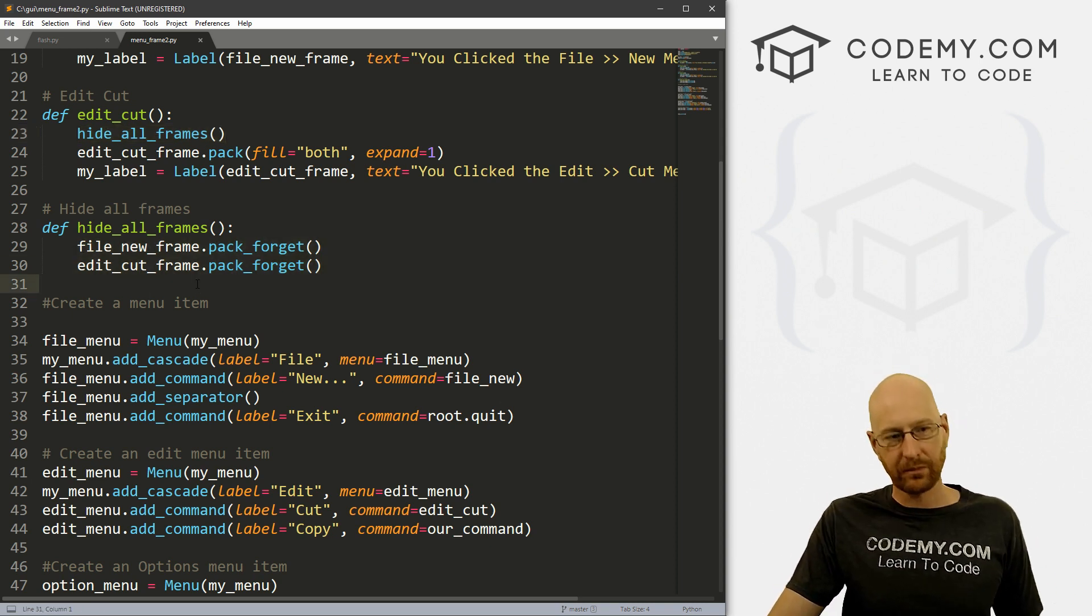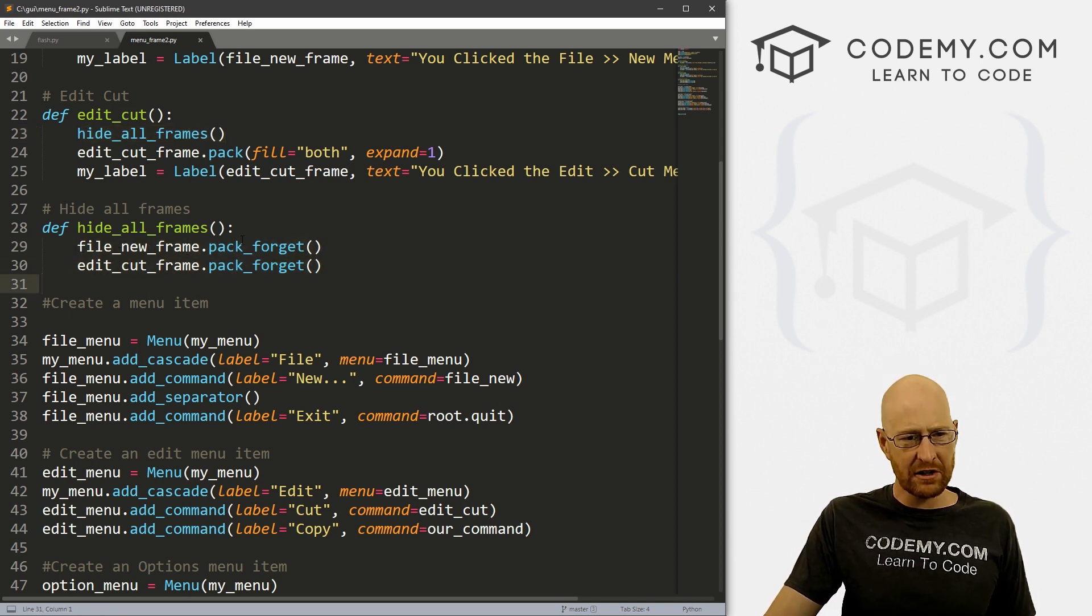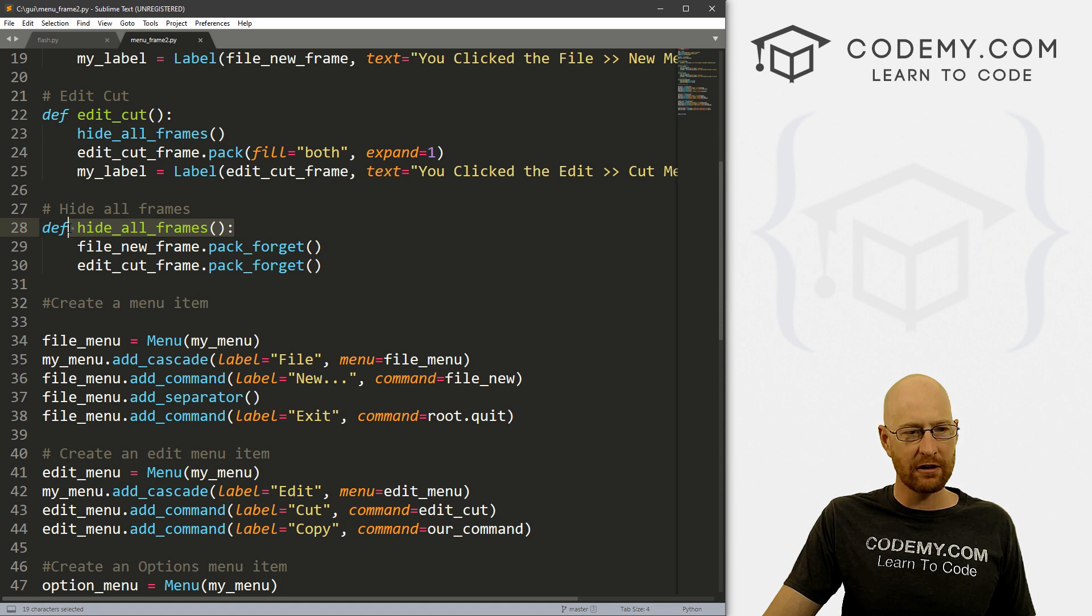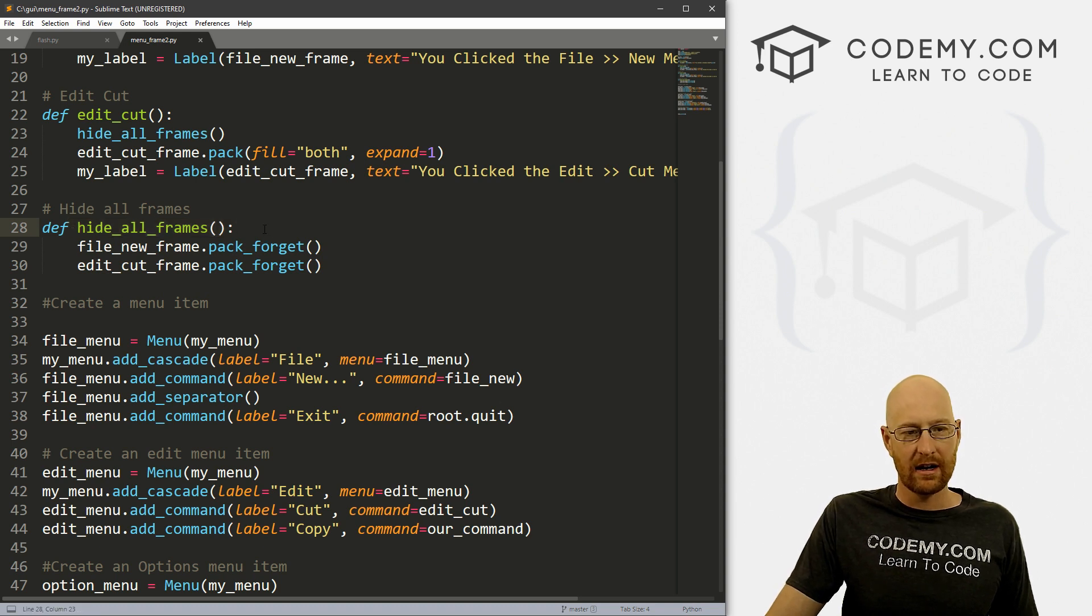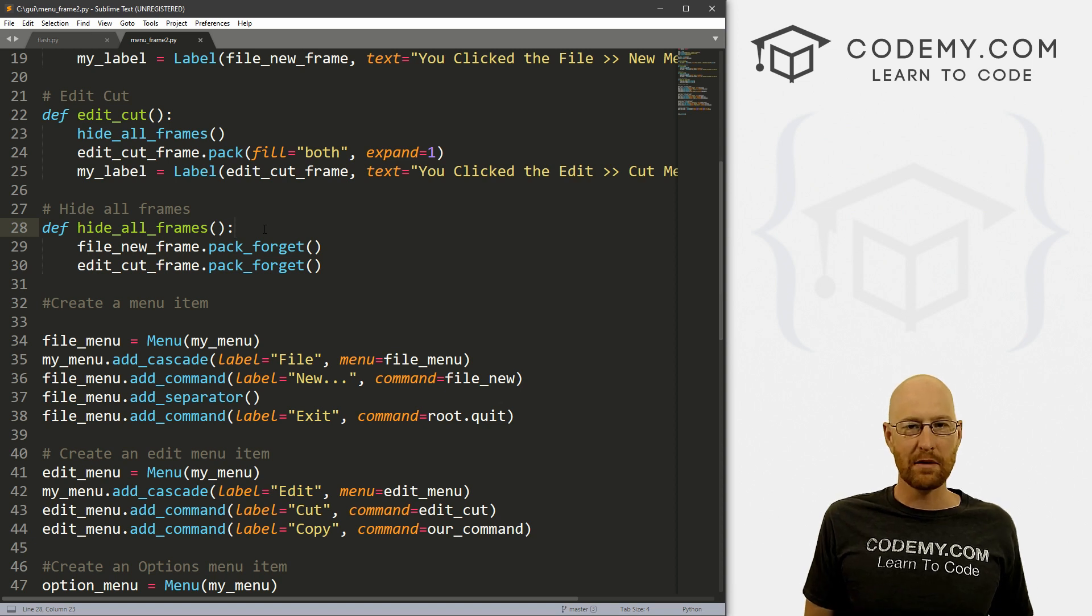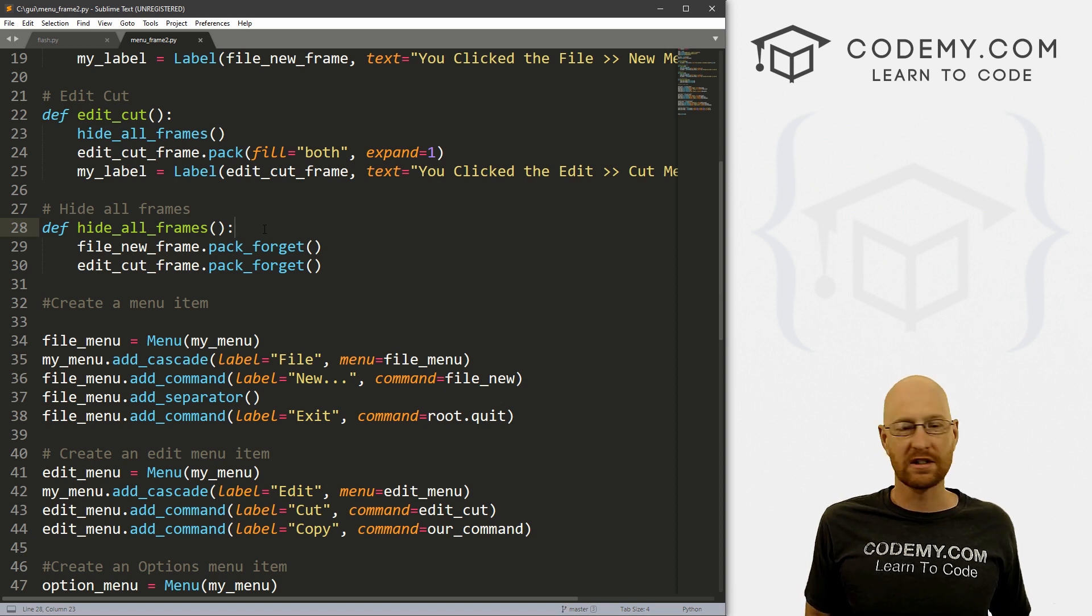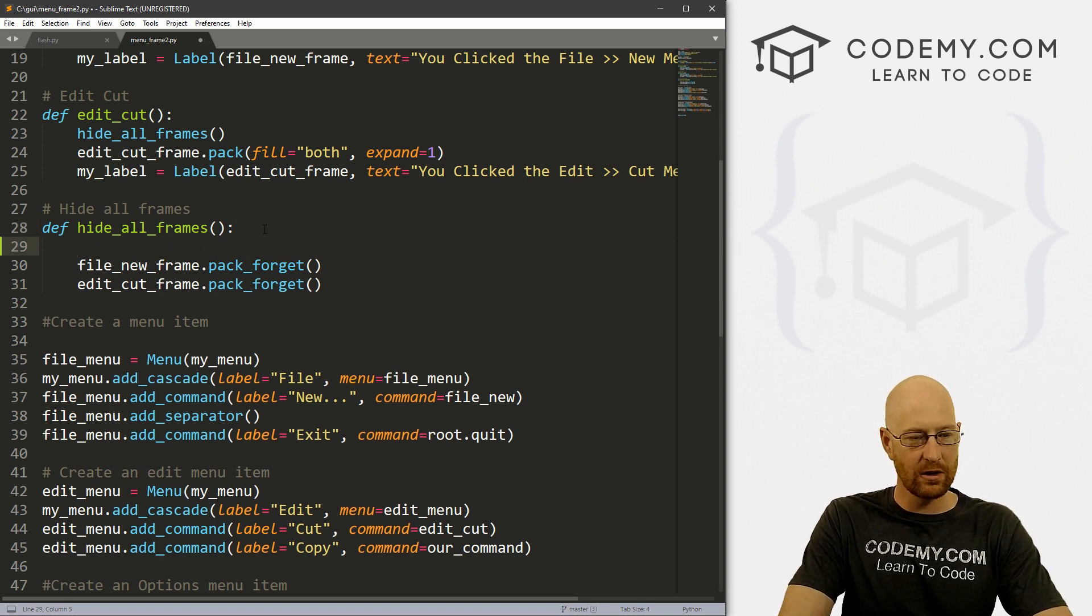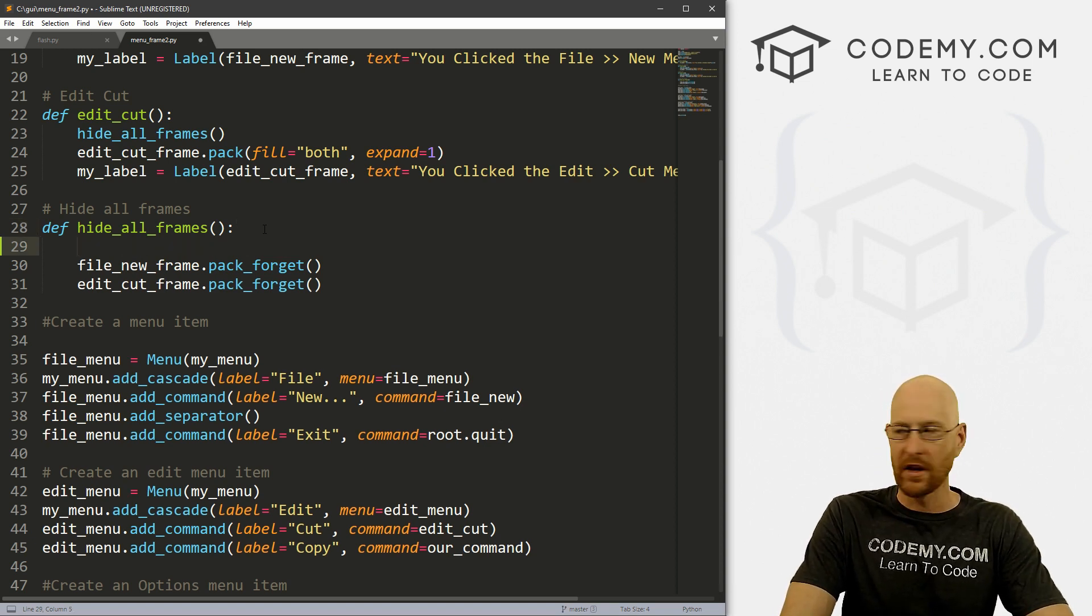So this hide_all_frames is actually a really good place to do this winfo_children stuff that we're going to need to do. So let's just do it right here.